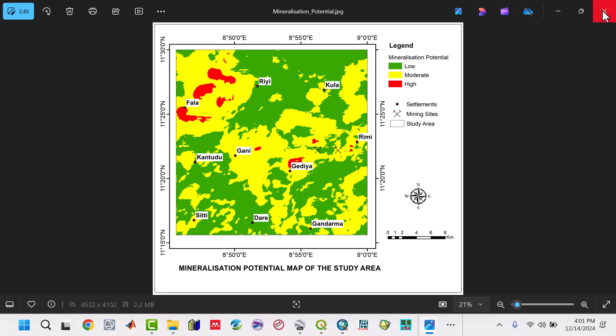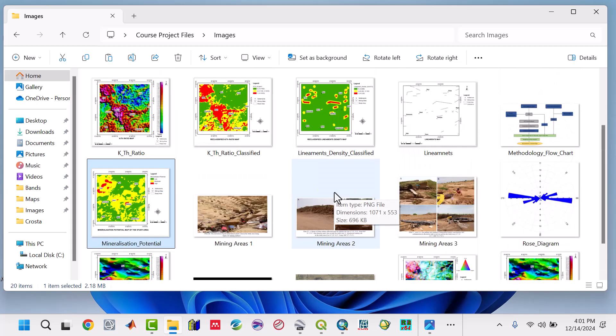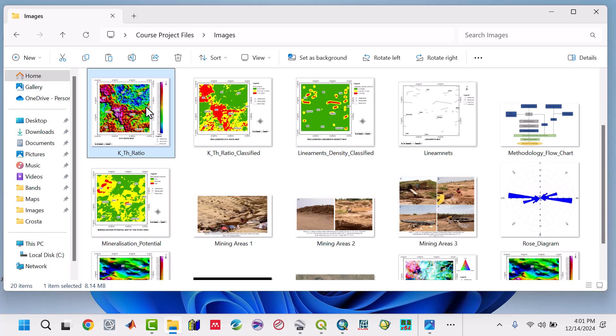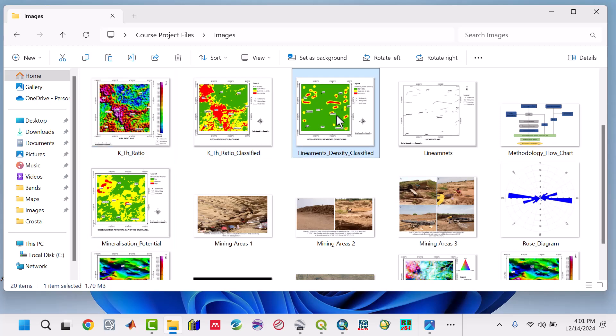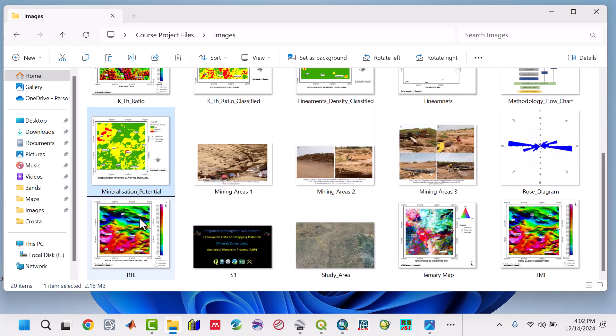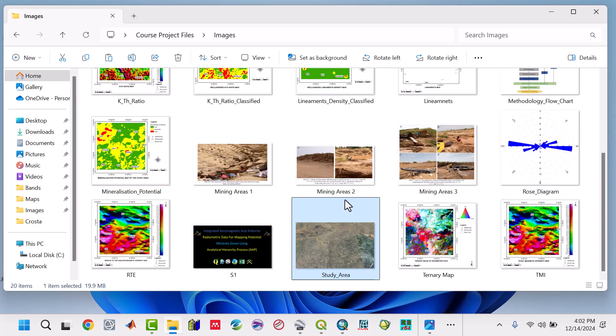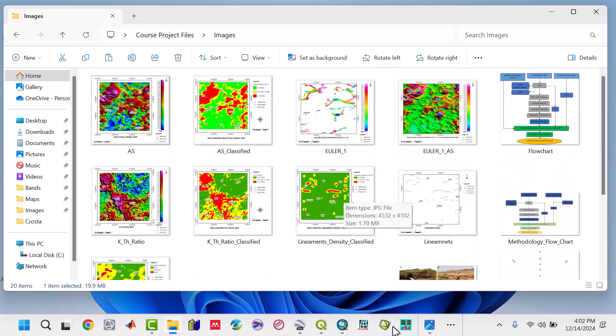We have a couple of maps: the potassium-thorium ratio declassified, the lineament density, lineaments, rose diagrams, mineralization potentials, reduce to the equator TMI, ternary maps, and many others. It's a very powerful course where you're going to learn a lot about how it's produced.